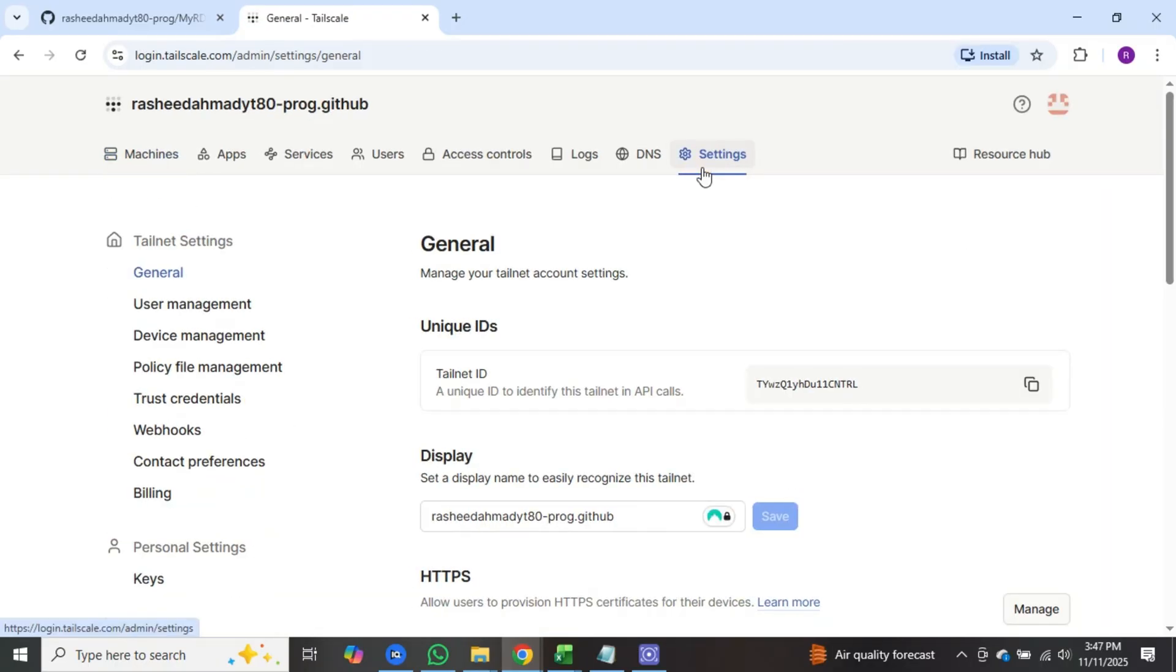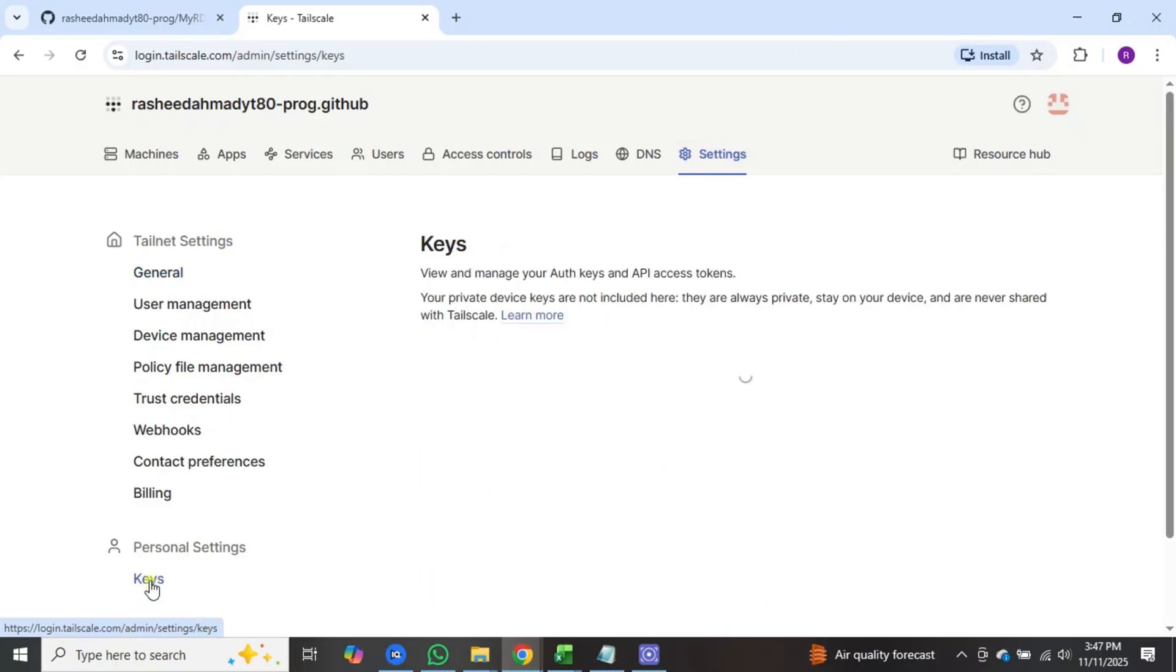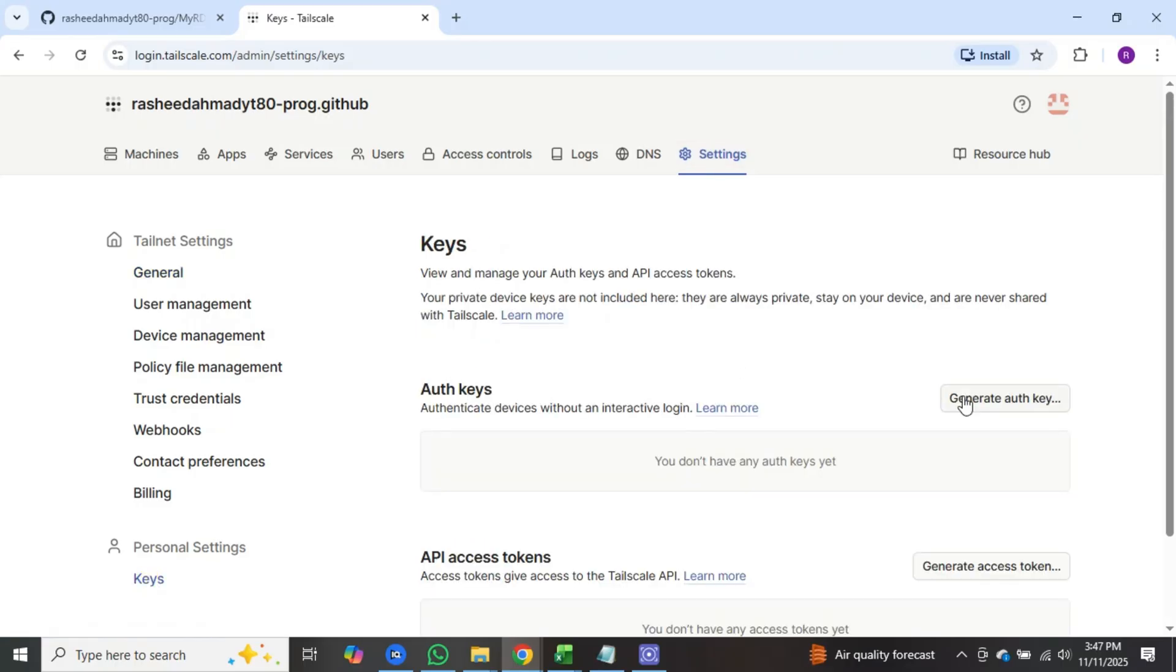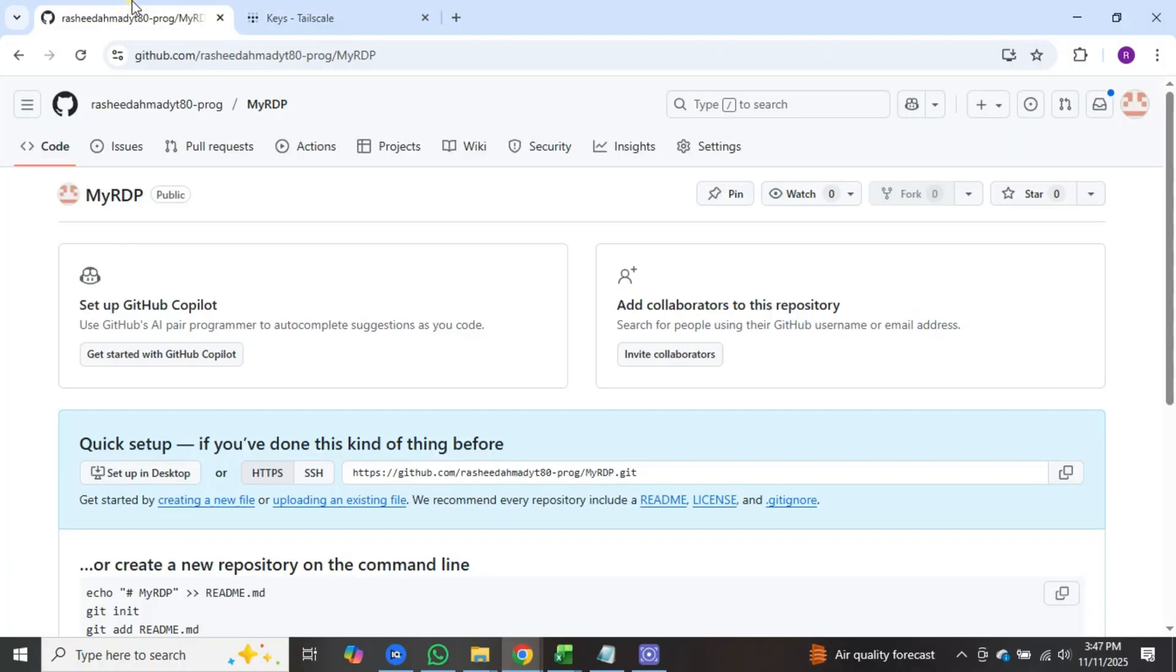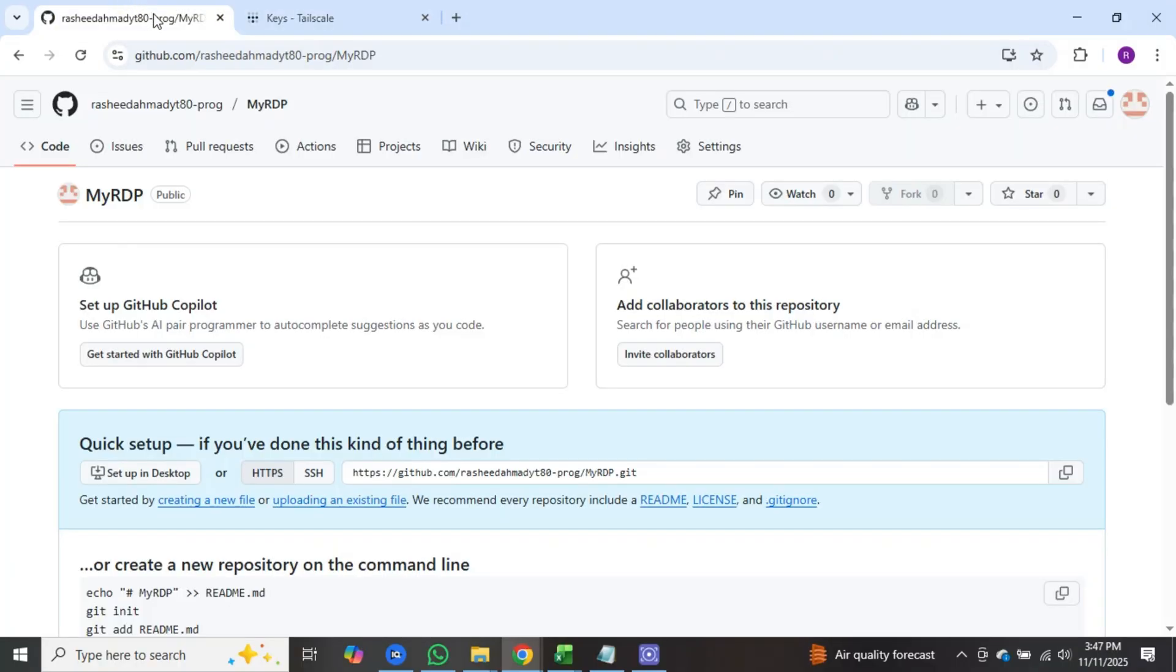Now multiple options will appear on the left side. Click on keys. After that, click on generate authorized key and a new option will appear. Here click on generate keys and your keys will be generated. Now click on copy keys.